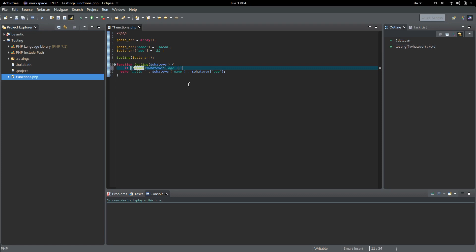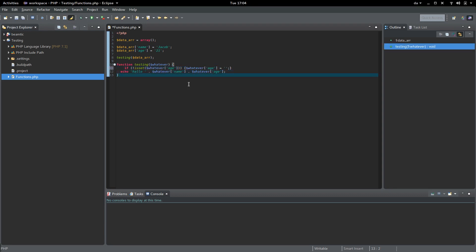The exclamation mark in front of it tests that it returns false, which it does in this case.